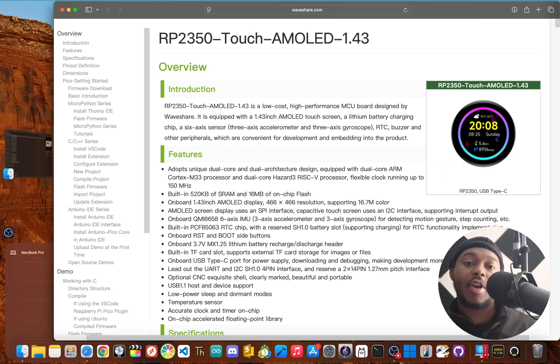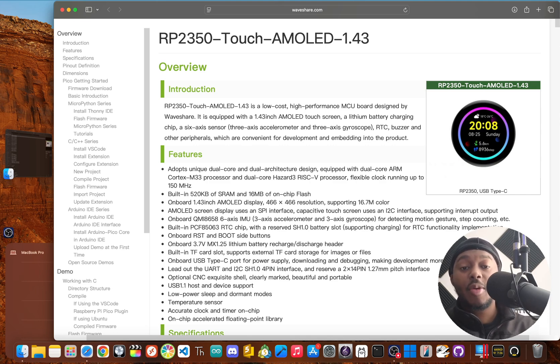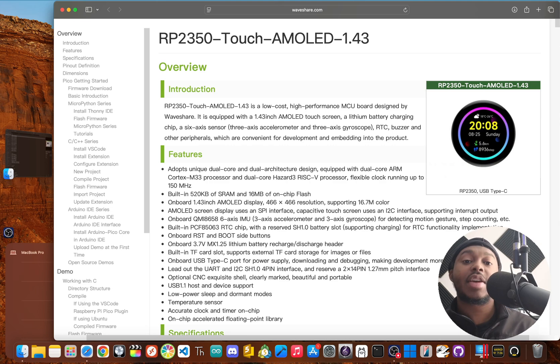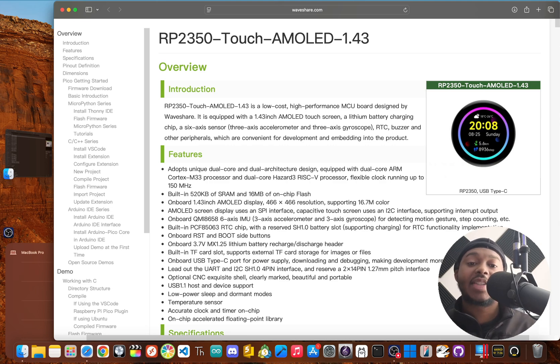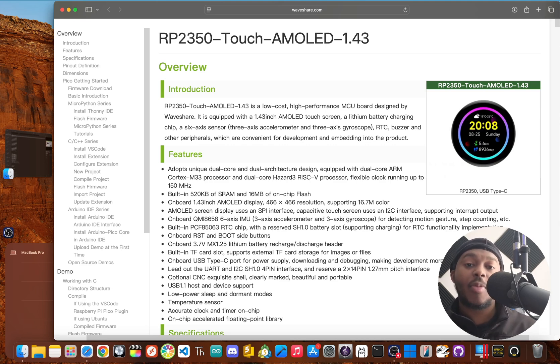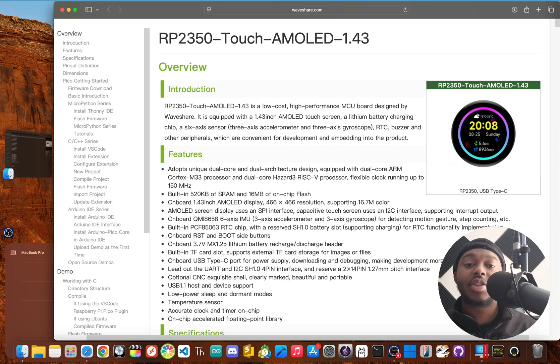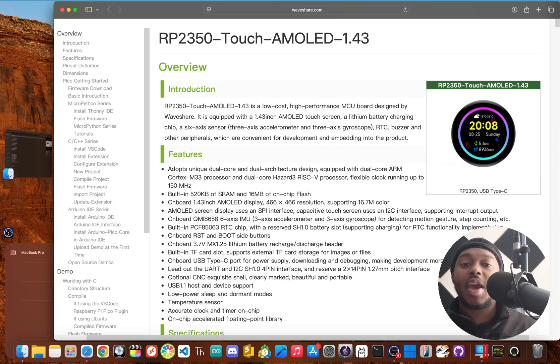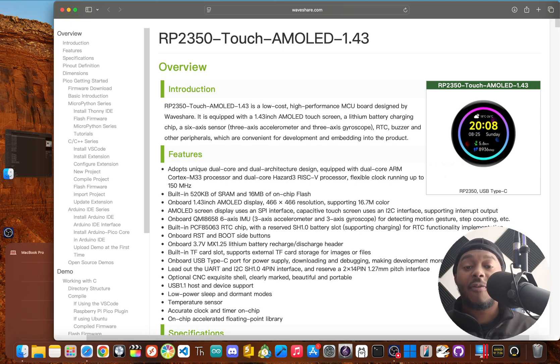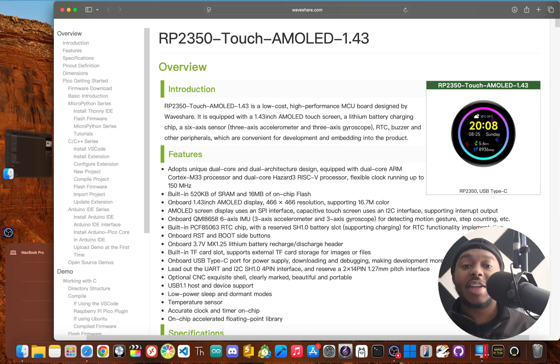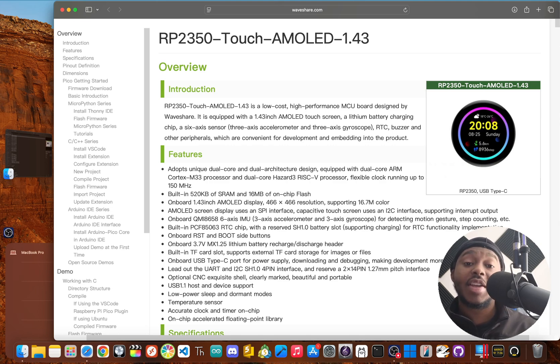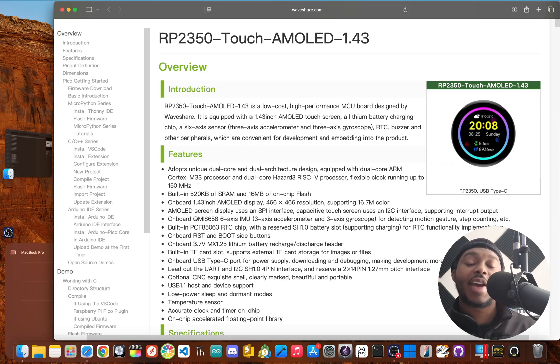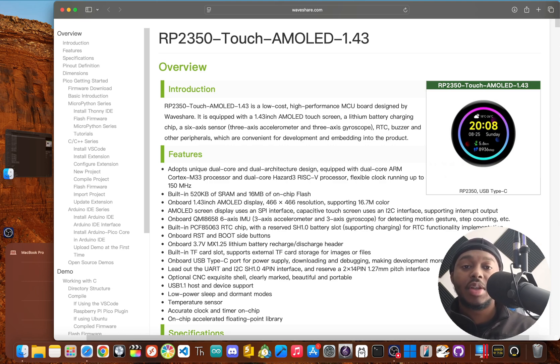To wrap it up, the WaveShare Touch 1.43 AMOLED is a fantastic little powerhouse. It packs a stunning display, a super capable microcontroller, and a bunch of useful features right on the board. It might be overkill for simple projects, but for anyone looking to build a compact device with a high end feel, this board is the real deal. It honestly feels like the tiny display we've all been waiting for.